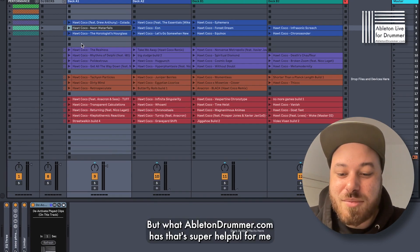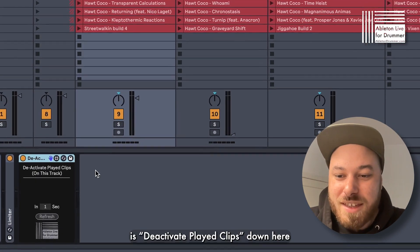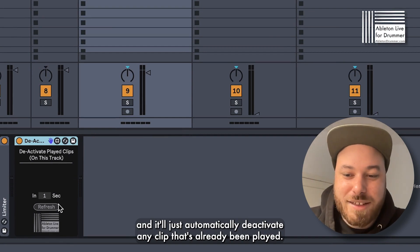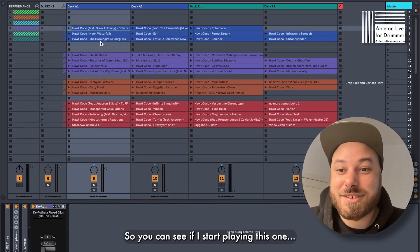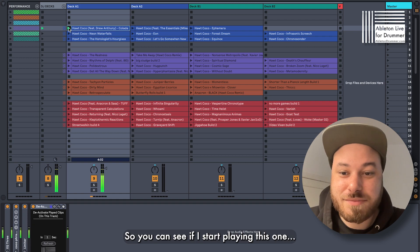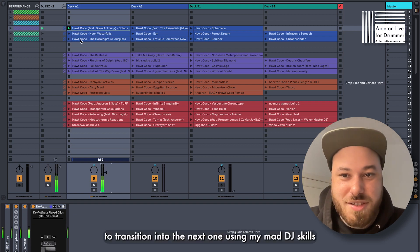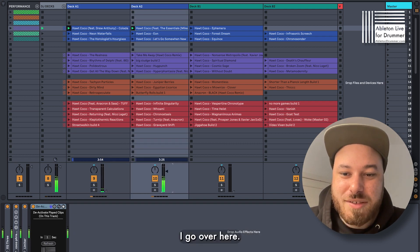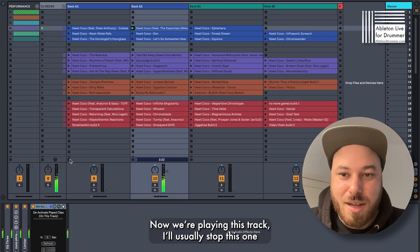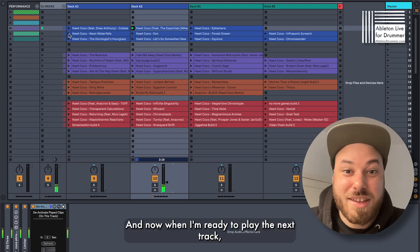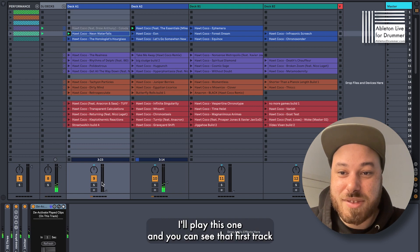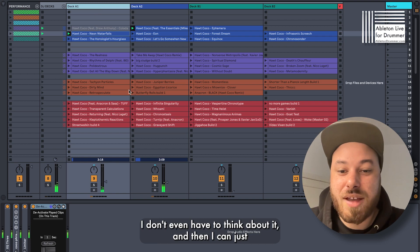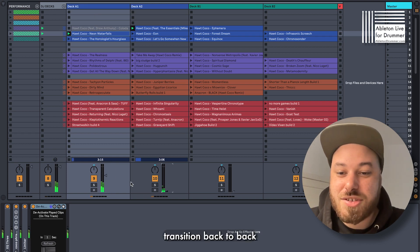What AbletonDrummer.com has that's super helpful for me is 'deactivate played clips' down here. It'll just automatically deactivate any clip that's already been played. So you can see if I start playing this one, whenever I'm ready to transition into the next one using my DJ skills, I go over here — now we're playing this track. I'll usually stop this one, and now when I'm ready to play the next track, I'll play this one. And you can see that first track I've already played is automatically deactivated. I don't even have to think about it, and then I can just transition back to back.